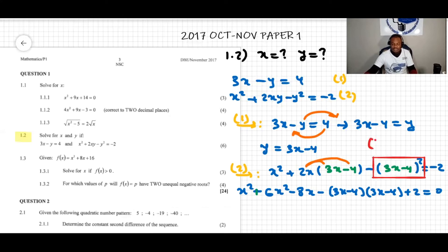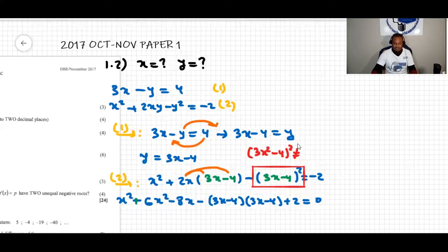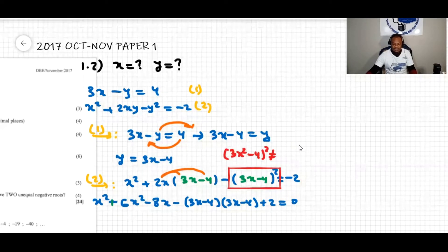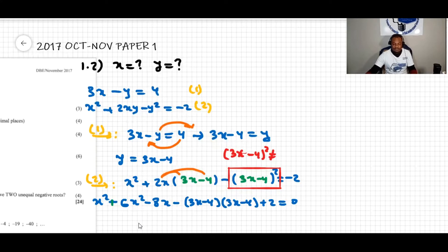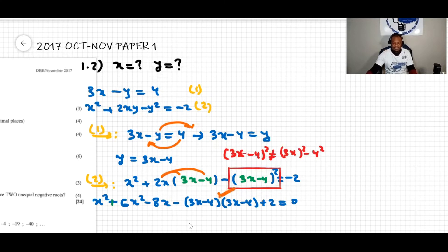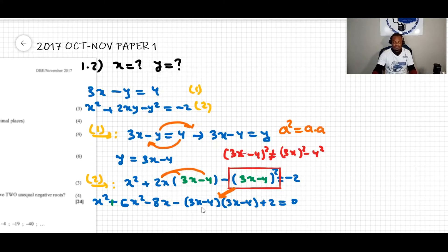Note that (3x minus 4) squared is NOT 3x squared minus 4 squared — you cannot do that. We have to expand it properly. Since it is of the form a squared, meaning a times a, we write (3x minus 4) times (3x minus 4).